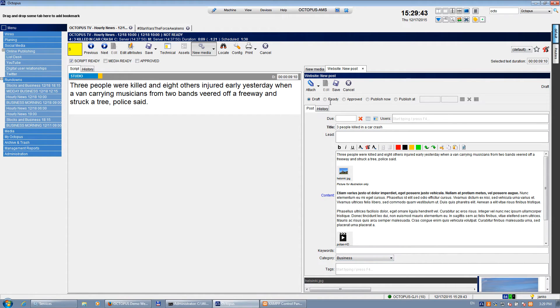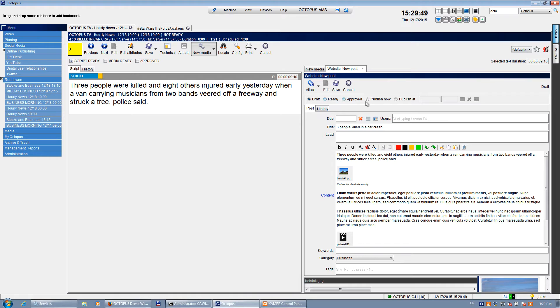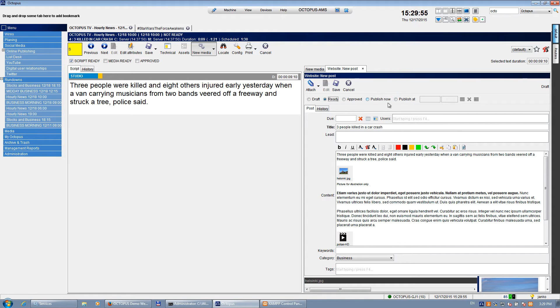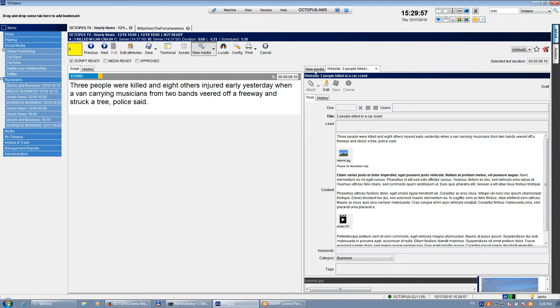You can also either publish the story directly or schedule publishing. Or you can approve it. Or if I don't have any of these rights, I just set the script is ready, and somebody else will have to approve it and somebody else will have to publish it. So I can just save it for now.